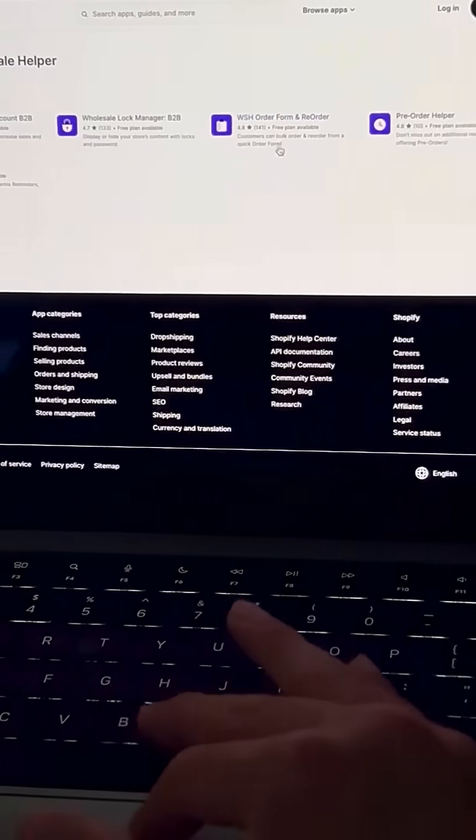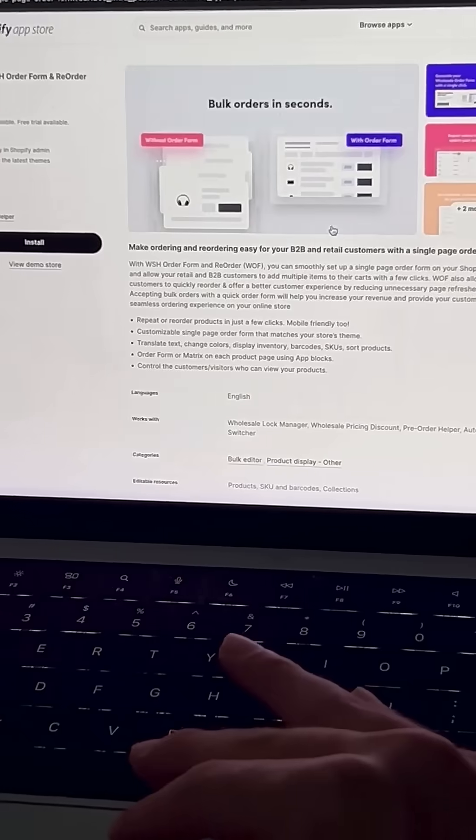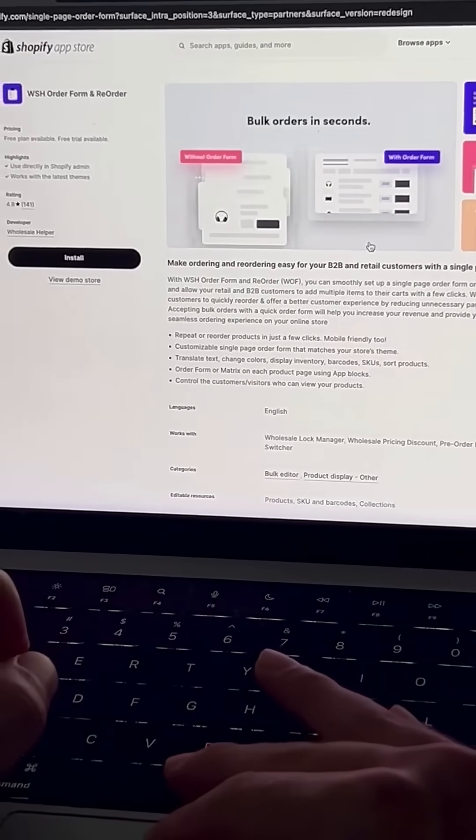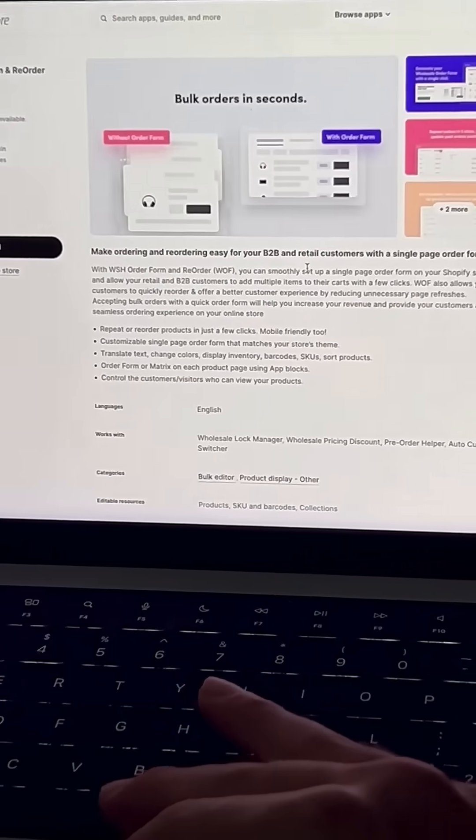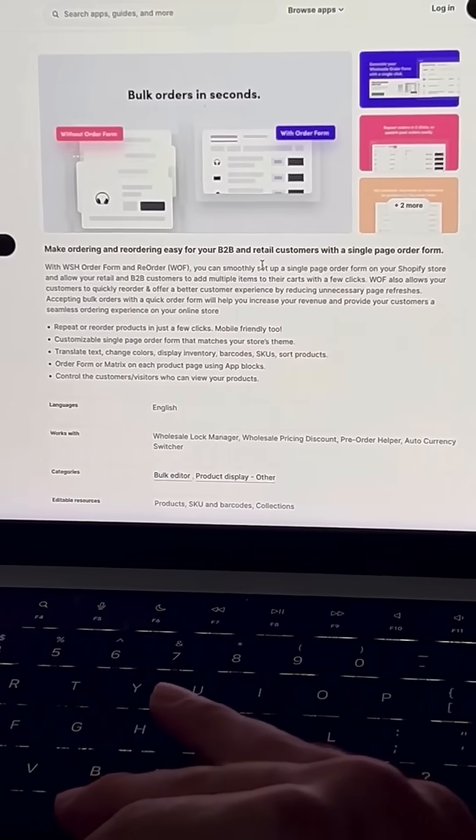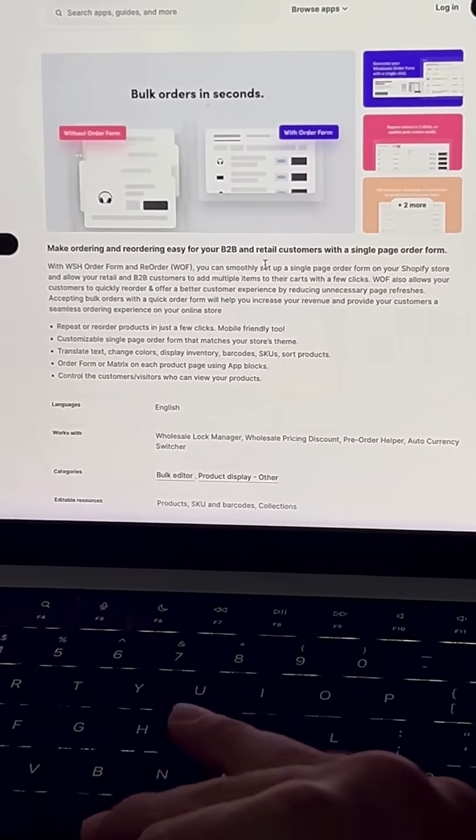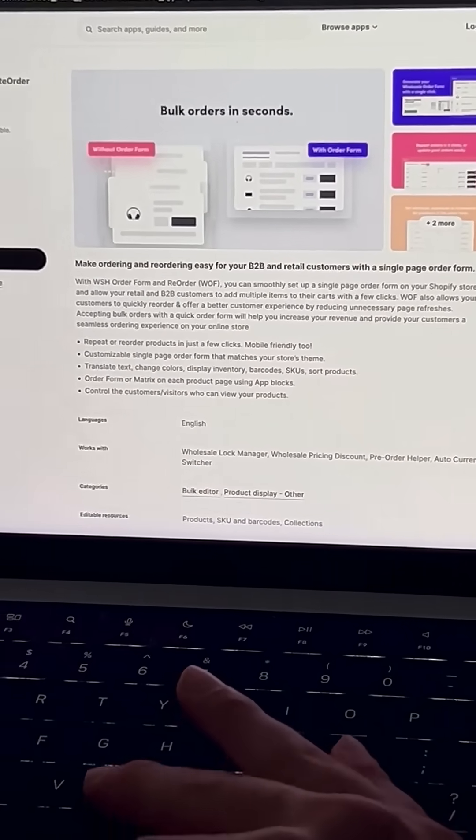There's also Wholesale Order Form, if you want to create a fast ordering experience for customers that know what they want. So B2B customers can go in, add to cart real fast, and then check out.